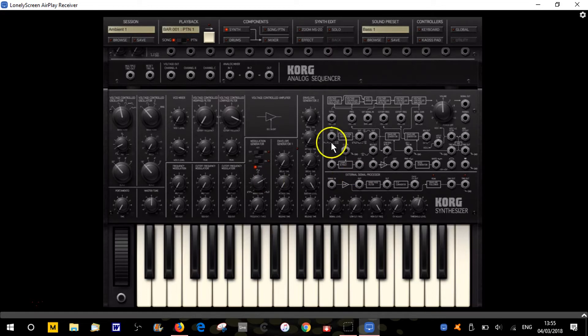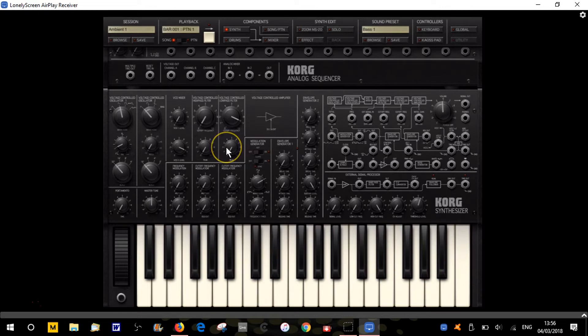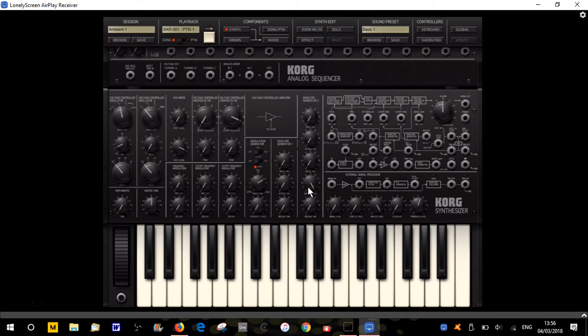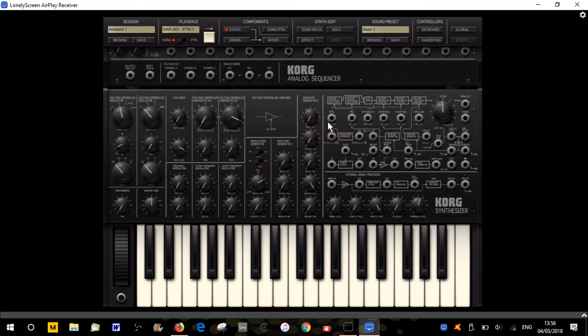We're starting with the Korg iMS20 app, which is a recreation of the MS20 classic synth. In this video, I'll do a quick overview of the interface and how I've got it set up, then I'll go through all the sections and show you patching examples in later videos, because this is a semi-modular synth with a patch panel where we can patch stuff.